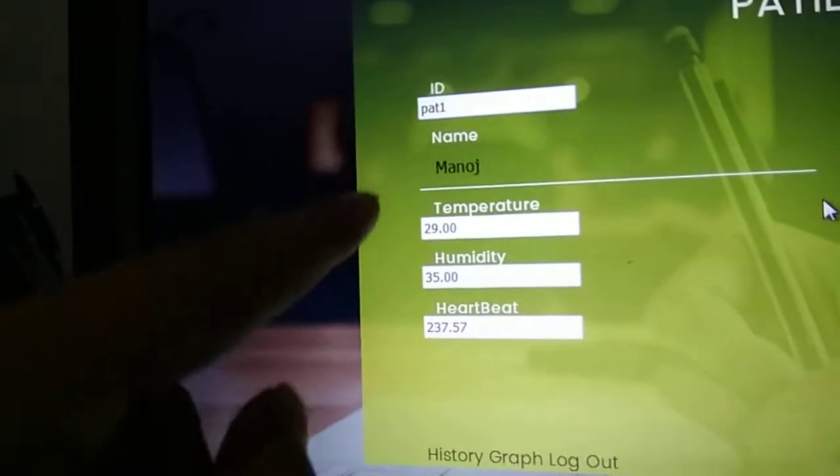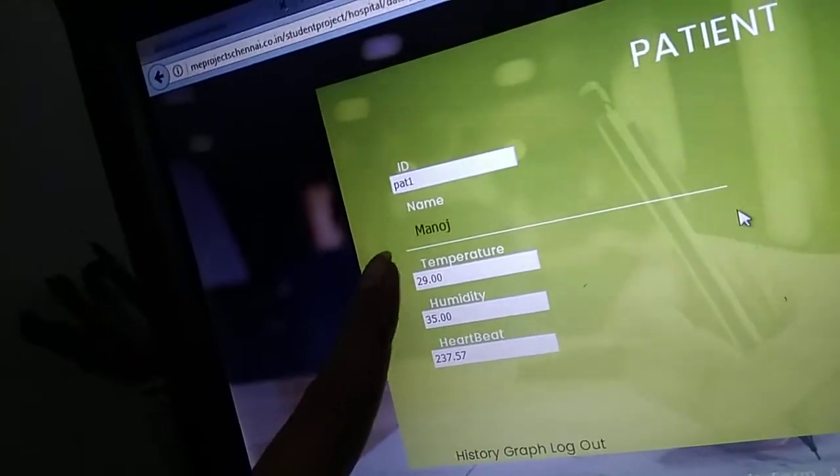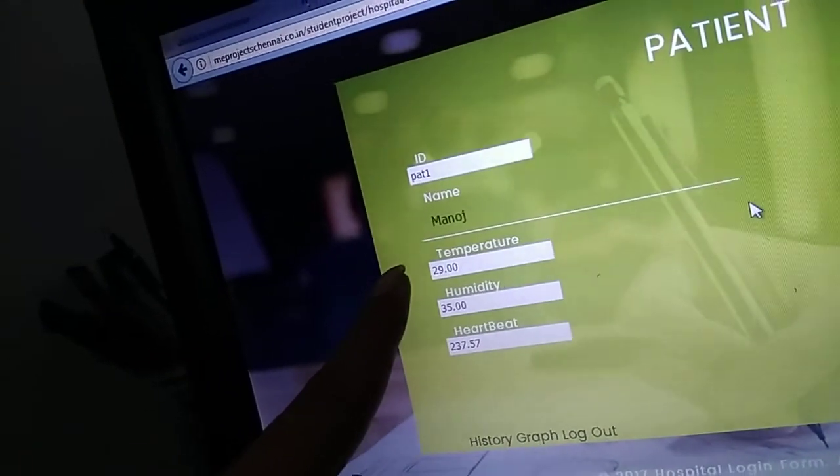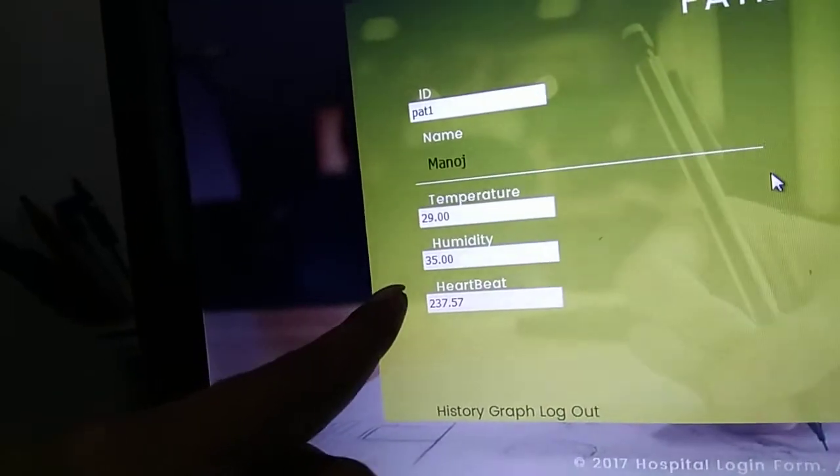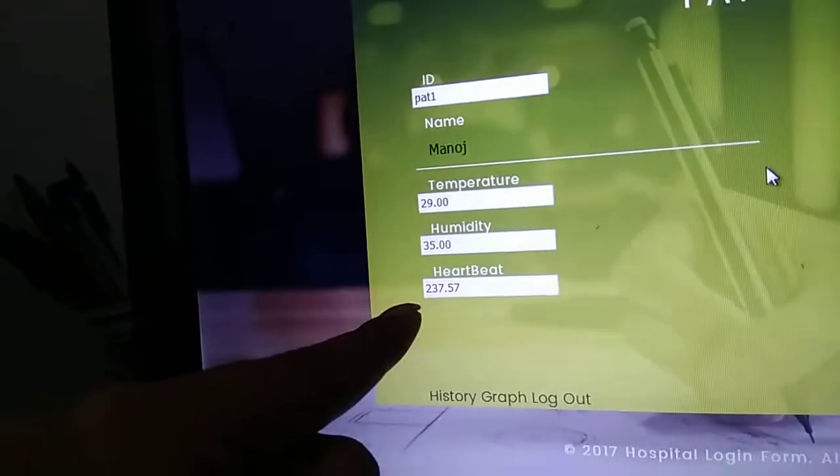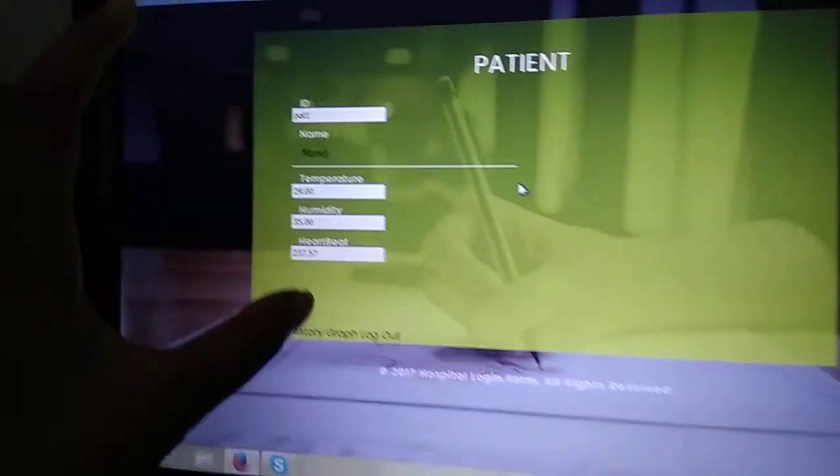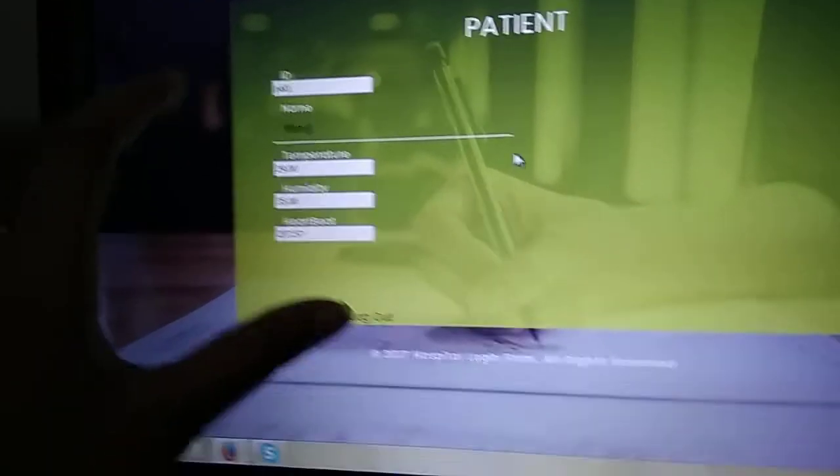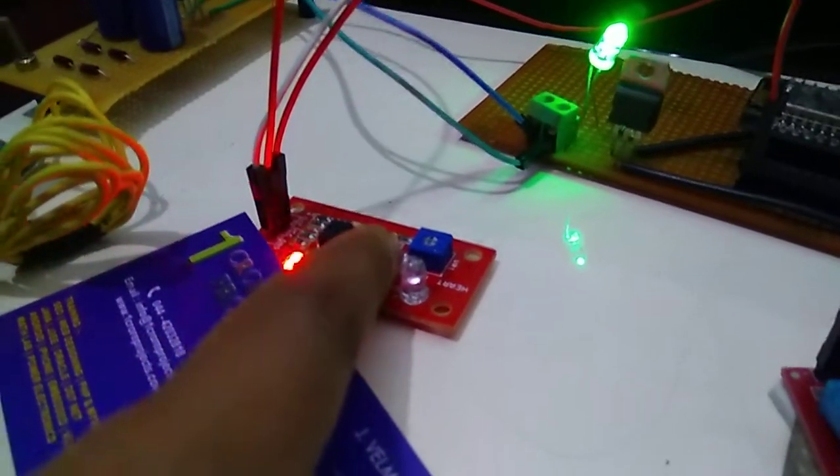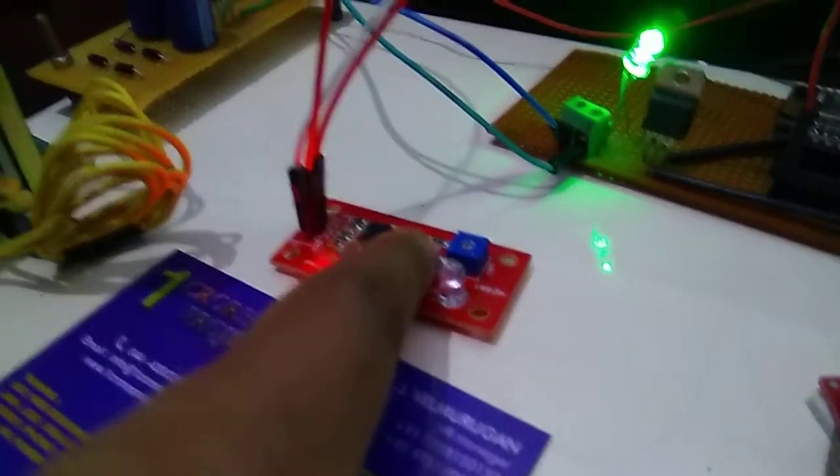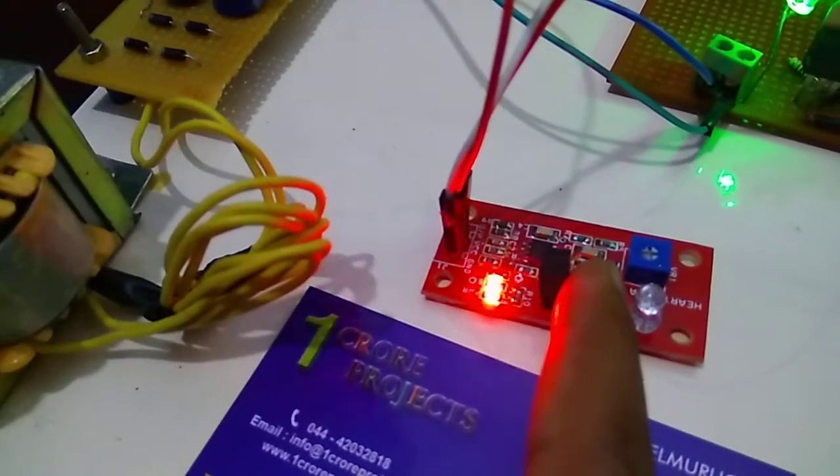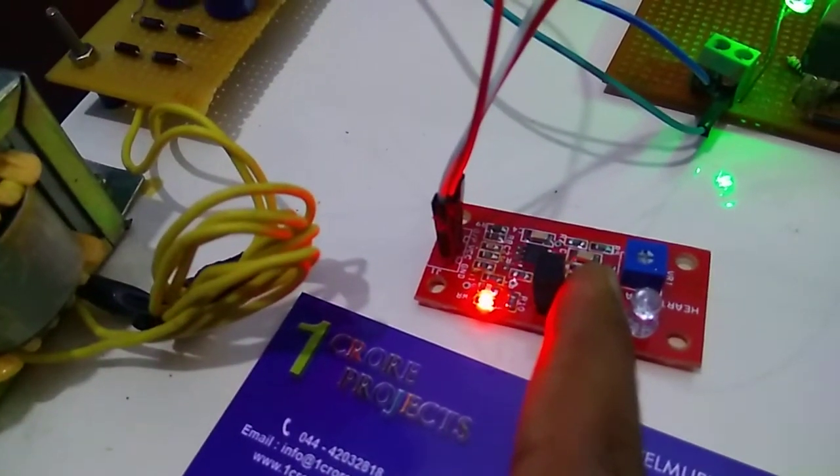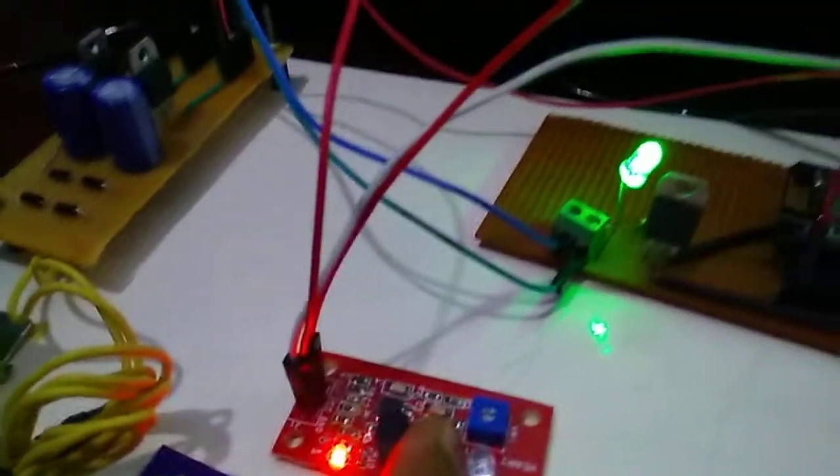Now the patient one name and then temperature, humidity and heart rate will be displayed on this patient web page. I'm checking this heart rate reading, my heart rate now. Temperature and humidity will be displayed.